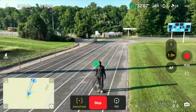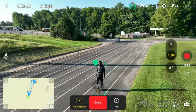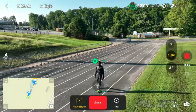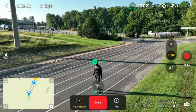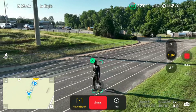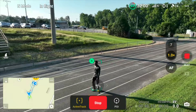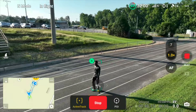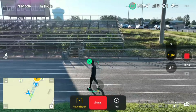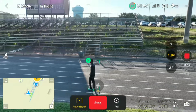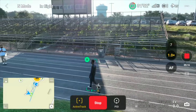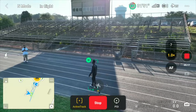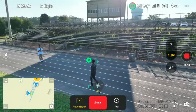It's going to reposition itself because I believe it was set to follow him from behind, and it's doing that now as he moves. If the subject isn't moving during ActiveTrack, it's hard for the drone to know which angle you want to follow from. But the drone is repositioning itself behind him now.